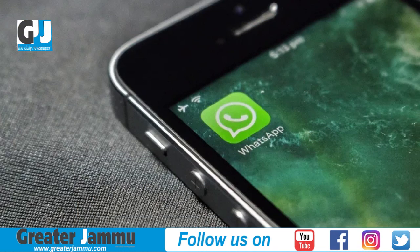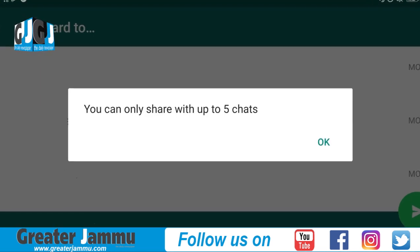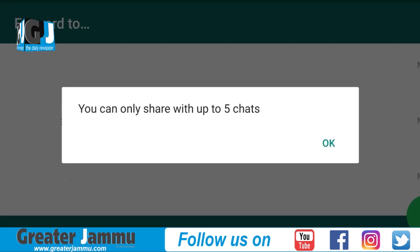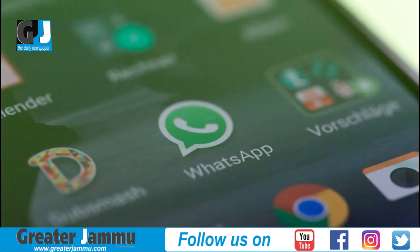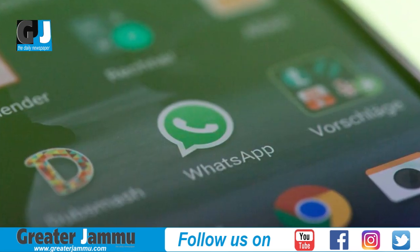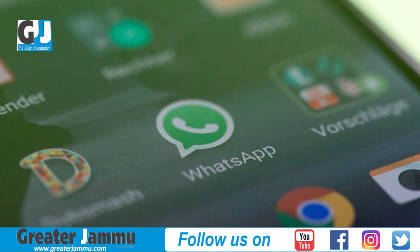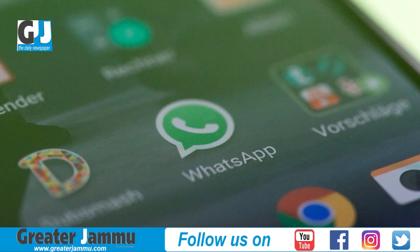WhatsApp has also brought several changes — since people forward messages more than they type them, message forwarding is now restricted to 5 users. Several advertisement campaigns are also running, and a new feature add-on has been introduced.